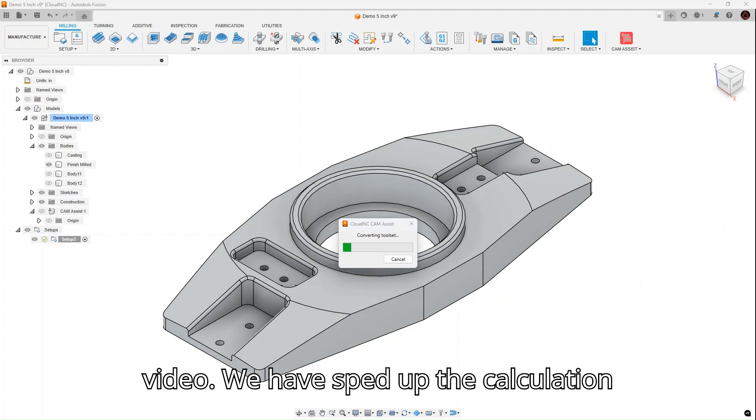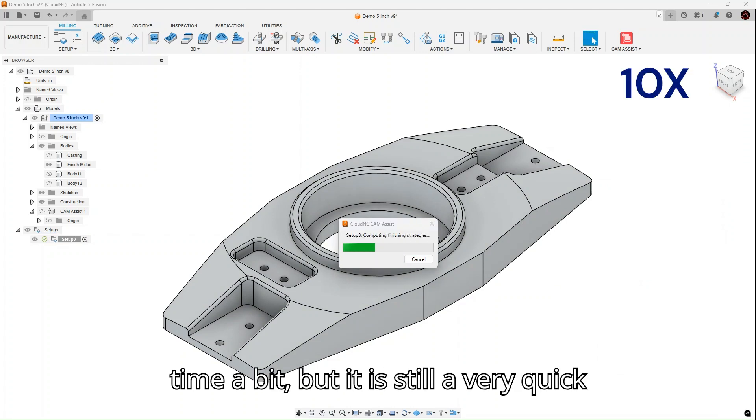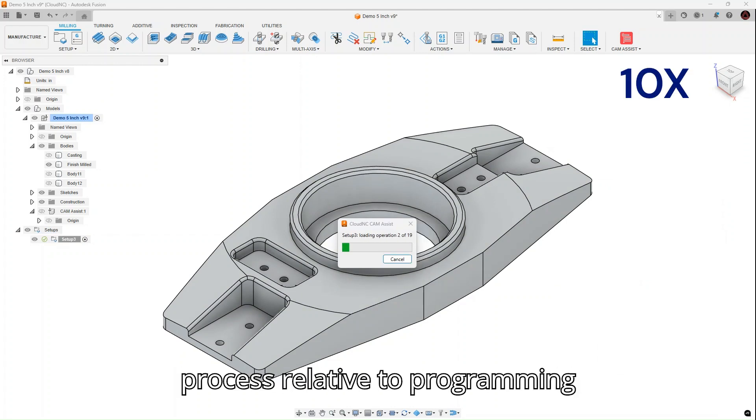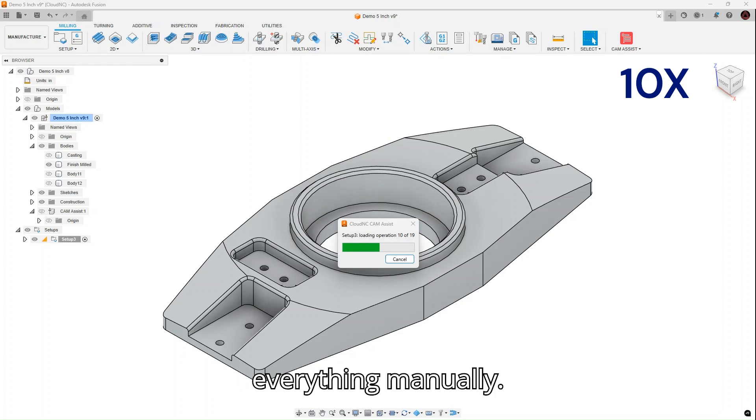For the video, we have sped up the calculation time a bit, but it is still a very quick process relative to programming everything manually.